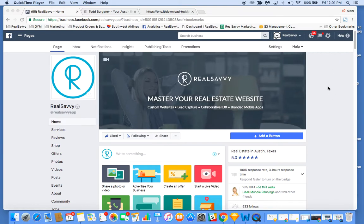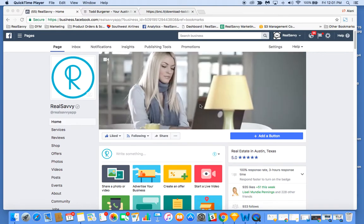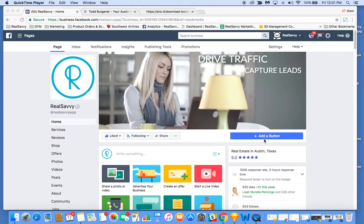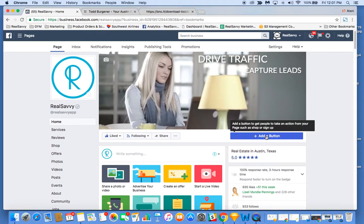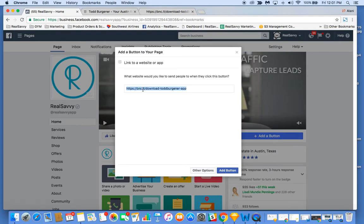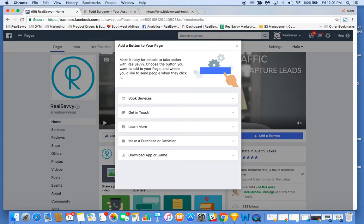As most of you have a Facebook business page, you'll notice right below your cover image, there's a blue button that says add a button. Simply click there, and then you can drive traffic either to your Real Savvy website or have them download the app. I'll quickly run down how to do this.